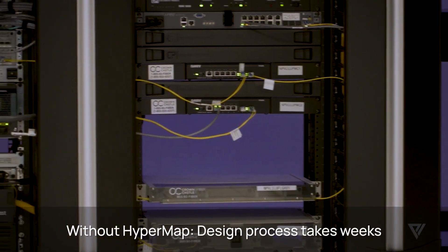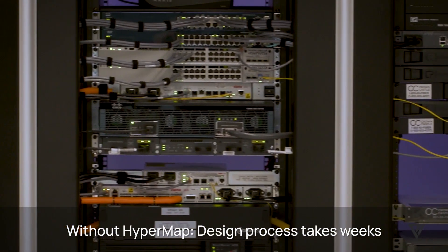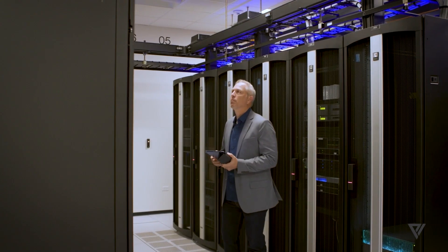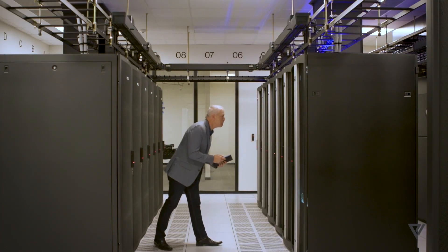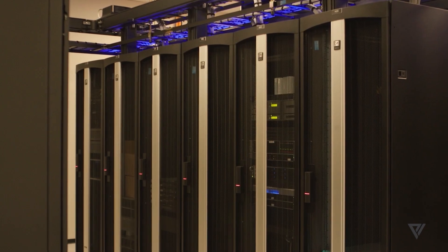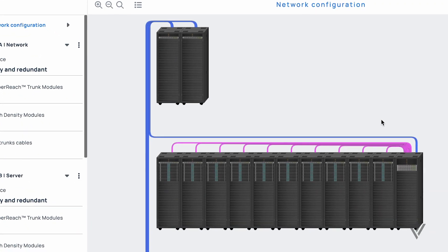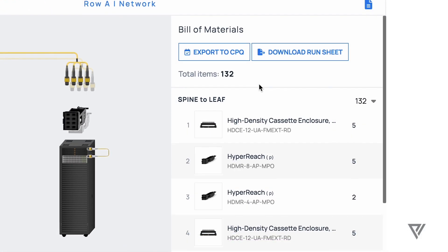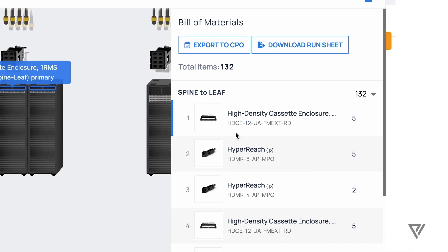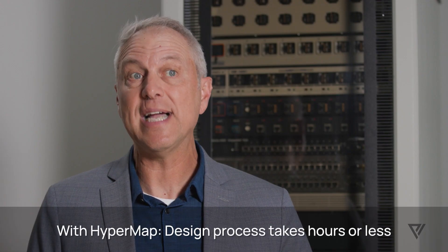Typically today, the fiber infrastructure design of a data center takes about four to six weeks: initial requirements gathering, meeting with the customer at their site, gathering all the information about their network, creating drawings, revisiting, reaffirming that the drawings are correct, making any changes, then creating the bill of material, and finally providing a quote.